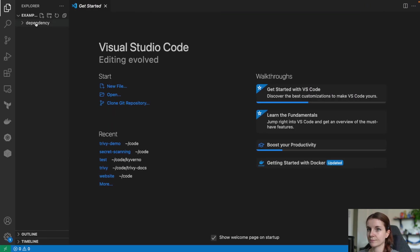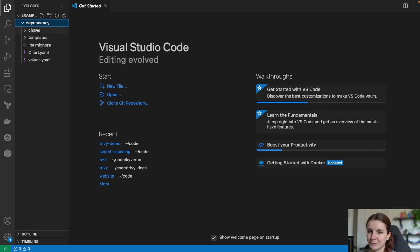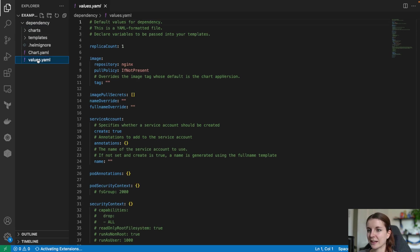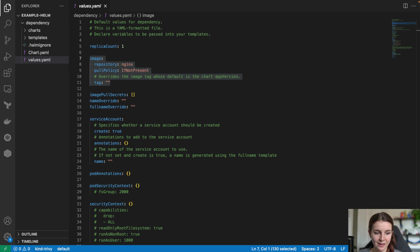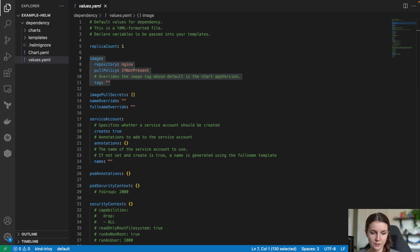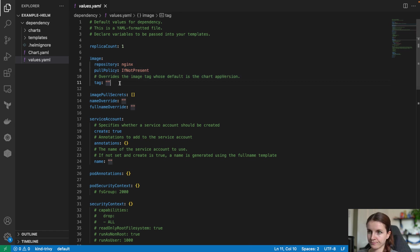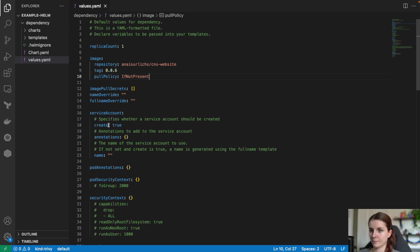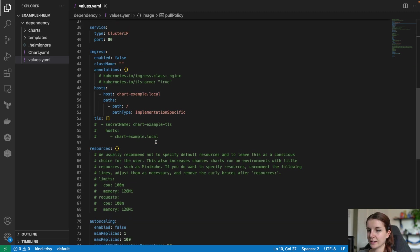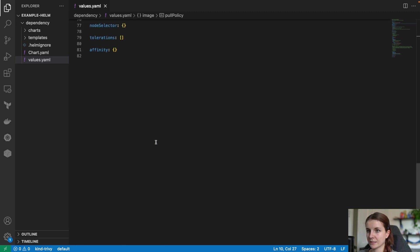Now, this is a values file, this is a Nginx Helm chart here that's specified. So you can find here Nginx and we want to replace that now with our own application, right? So I'm just going to replace that with my own application and then that's basically the outline.